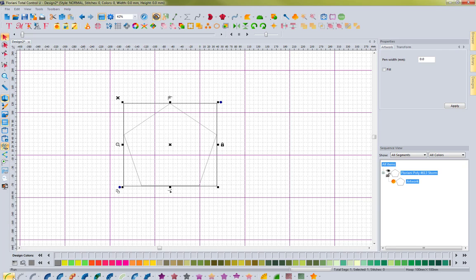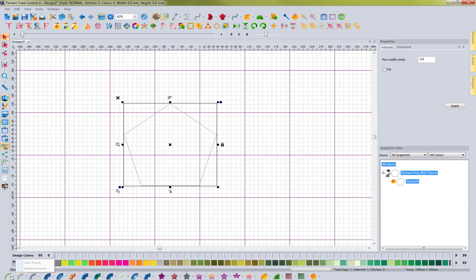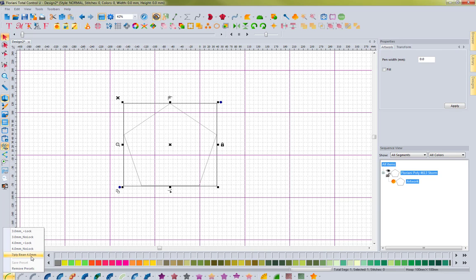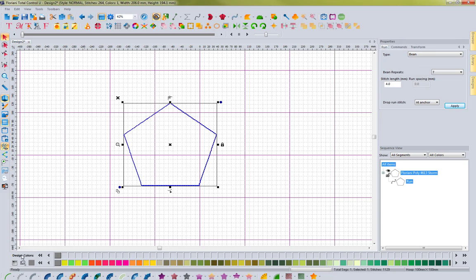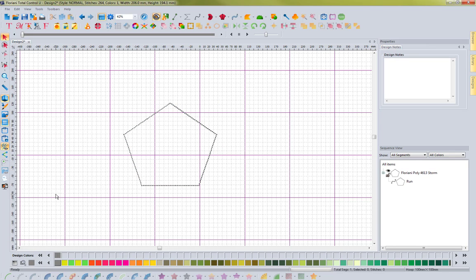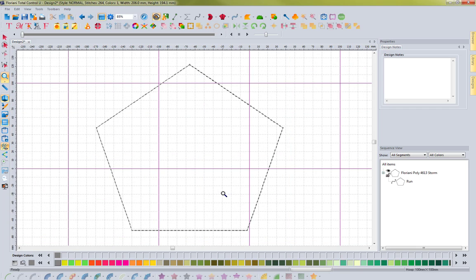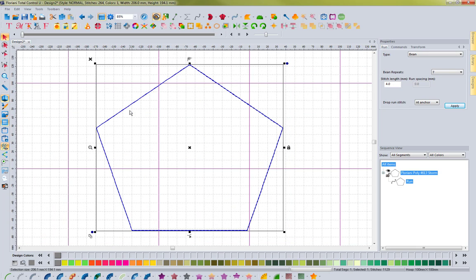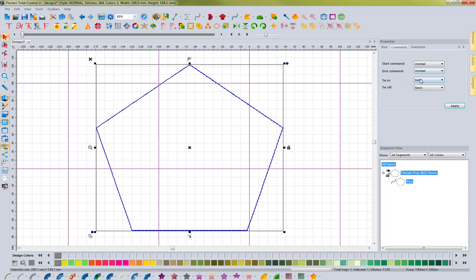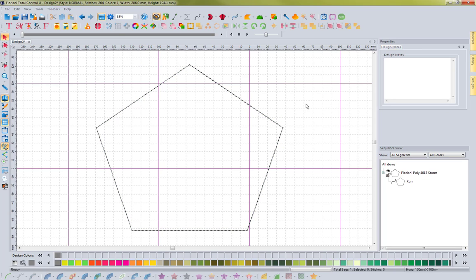Let me hit the drop down arrow for convert to, and notice that that setting is now here, seven ply bean, four millimeters. So I'm going to go ahead and select it, and you'll notice that it applied that bean stitch to the object. And if I select it, you'll see that it is a seven ply bean stitch with a four millimeter long stitch length. If I go to the commands, it applied a basic tie in and tie off, just how I set it up.